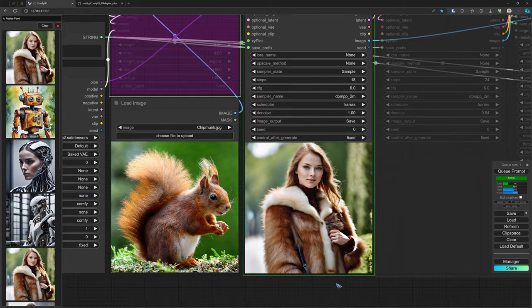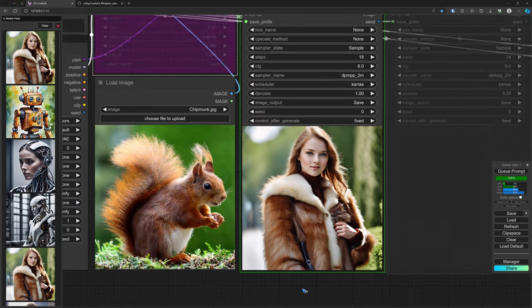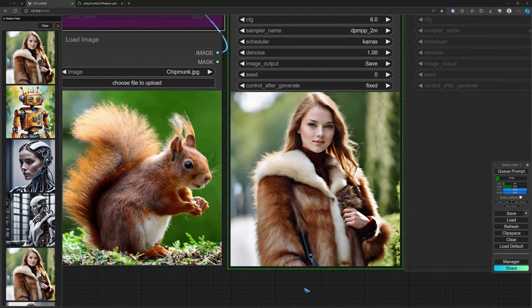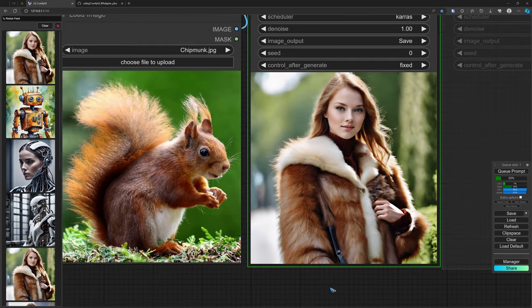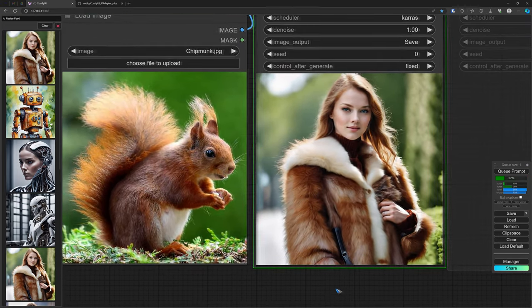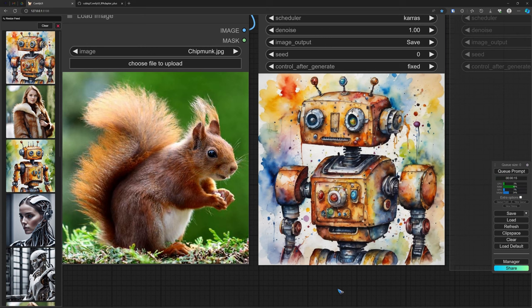We should get a watercolor painting of a robot. Well, that seems to have worked. I'm not sure if it is the ugliest robot in the world, but it is a robot.